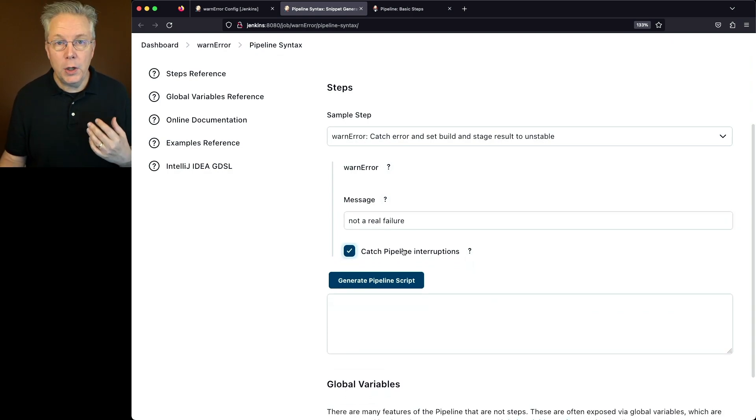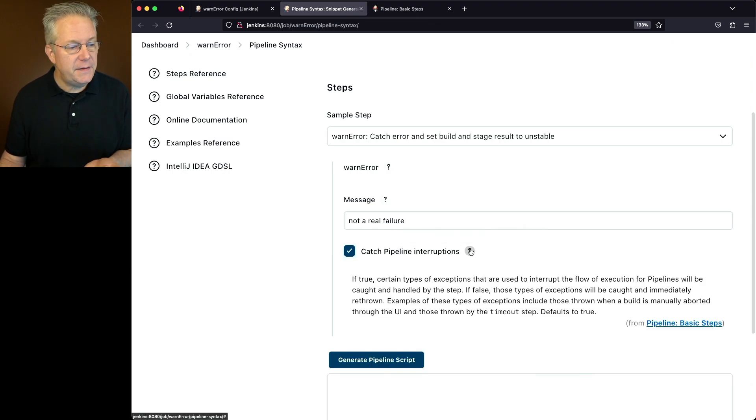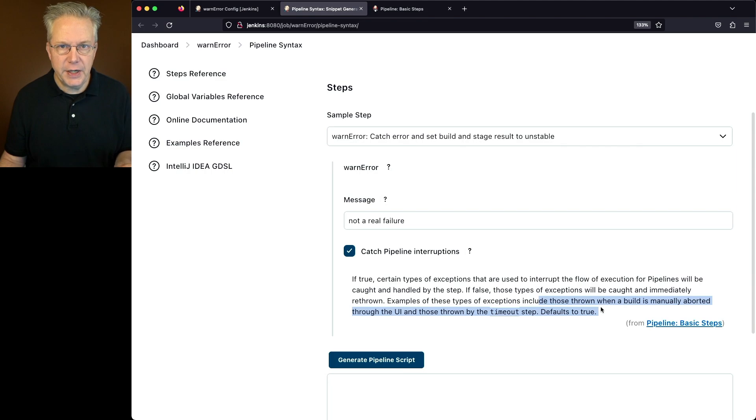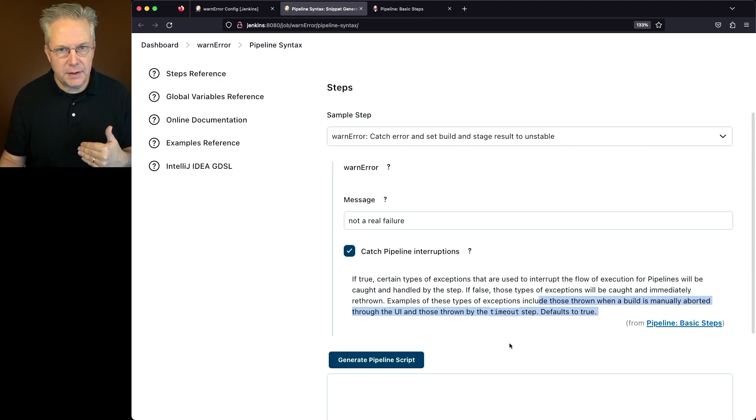And we also see that the catch pipeline interruptions box is checked. Well, by default, this is always true. Therefore, that's why we see the checked. If for some reason we didn't want to catch those exceptions, we could uncheck this and our output would be different.